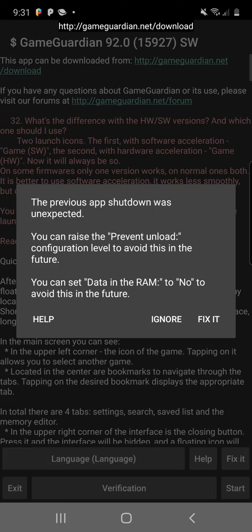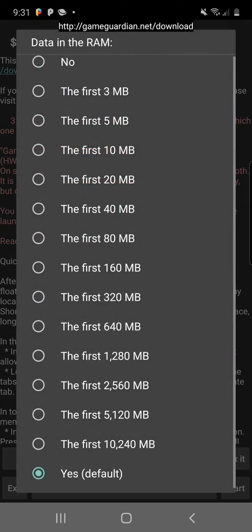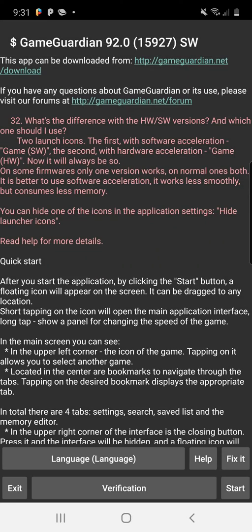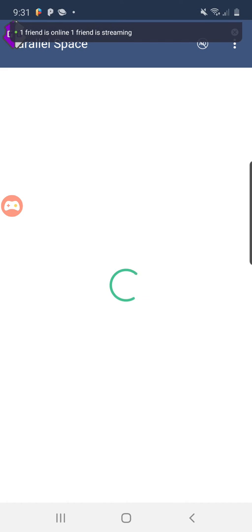You have to open it via Parallel Space. It might say this. Click fix it, click data in the RAM, and click no. It'll just help it not crashing and stuff. Click start again. Takes you back to Parallel Space.